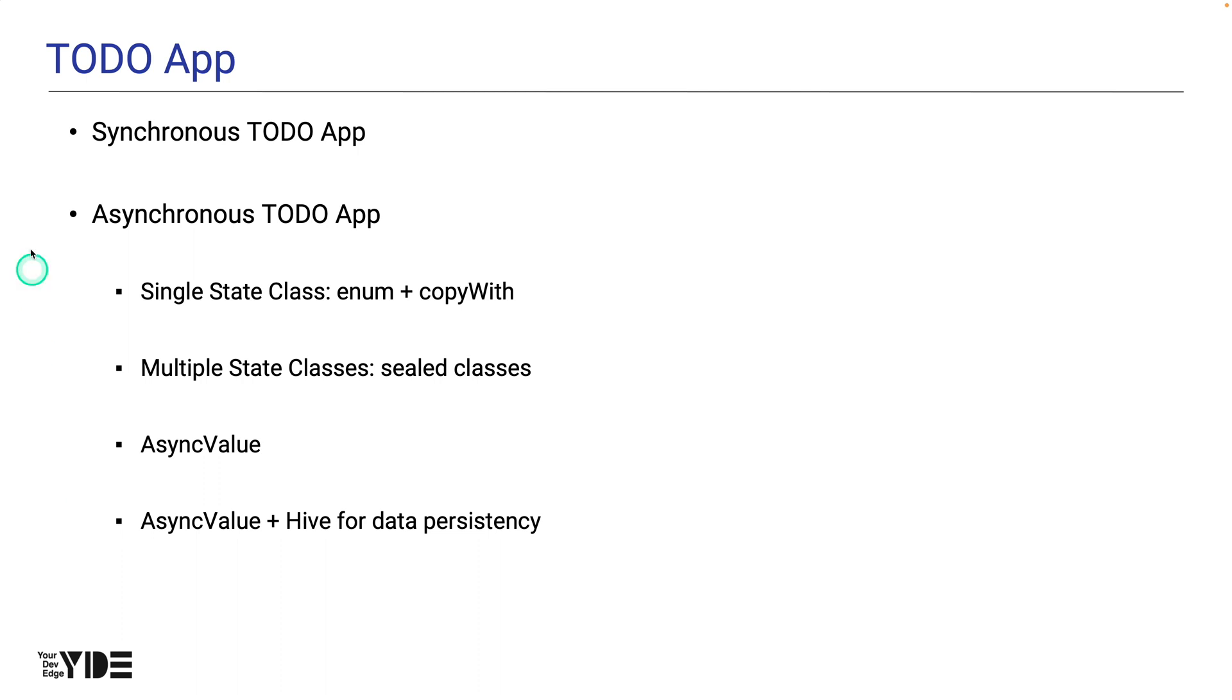The reason for creating to-do app multiple times is to get a lot of practice with RiverPod-based state management. By the end of this to-do app section, you should be very familiar with state management techniques using RiverPod.